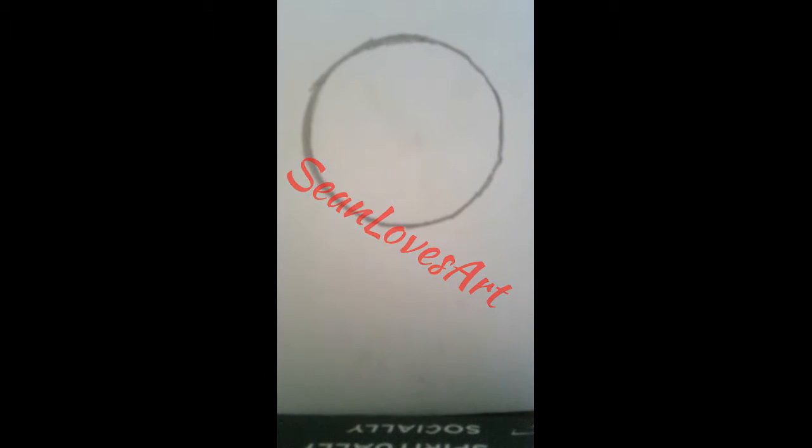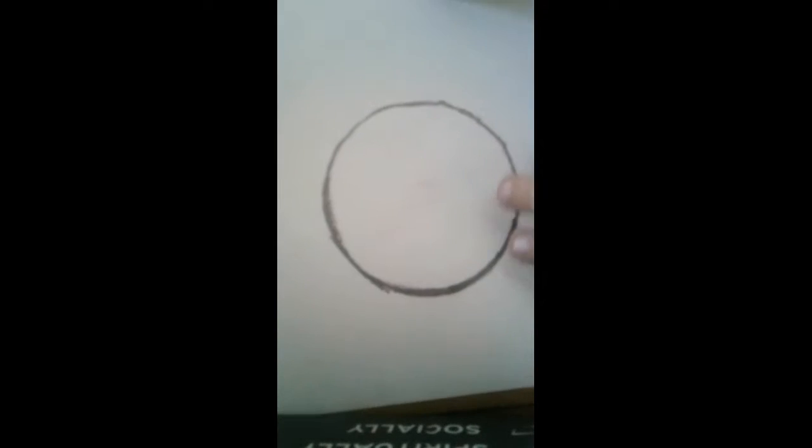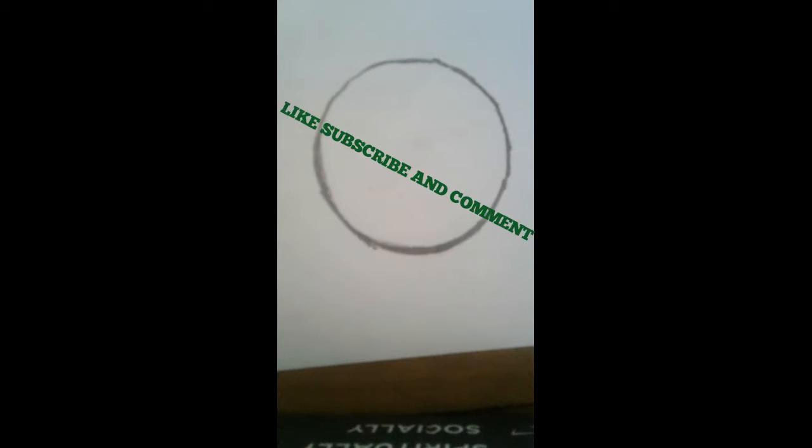Hi guys, Sean Loves Art here and today we are going to draw once again another emoji. This emoji is going to be the heart emoji and make sure to hit that like button like really hard to my channel and subscribe to my channel.